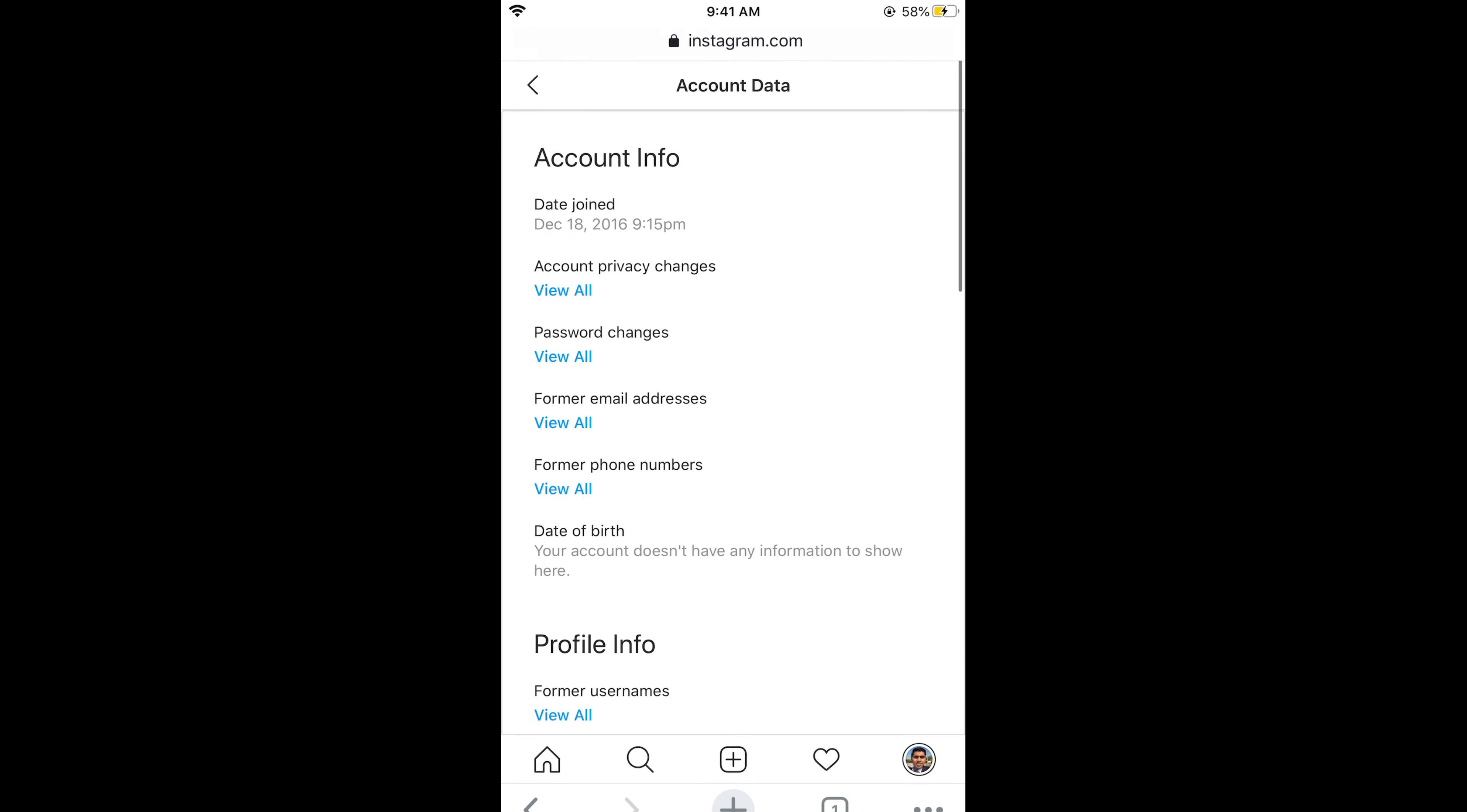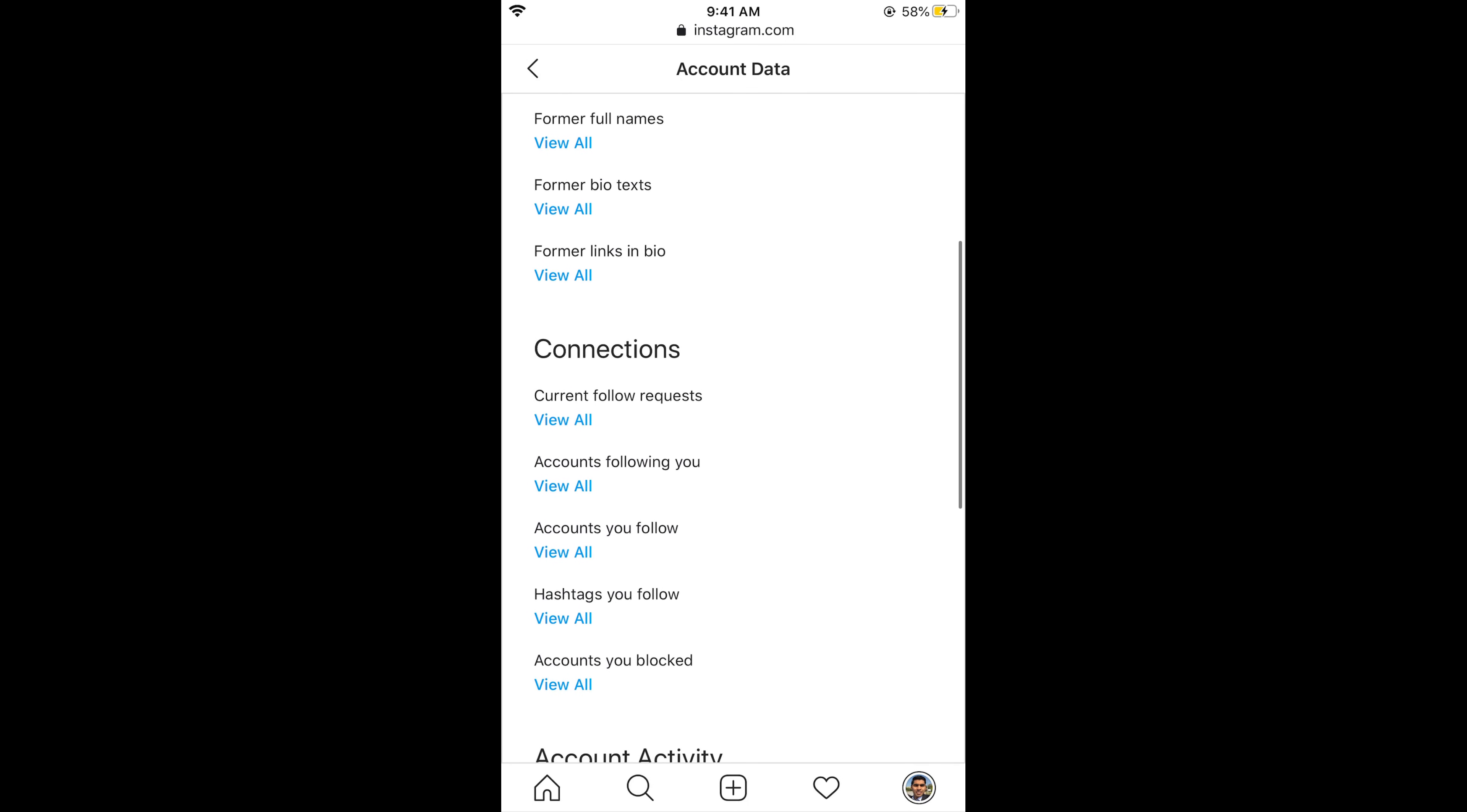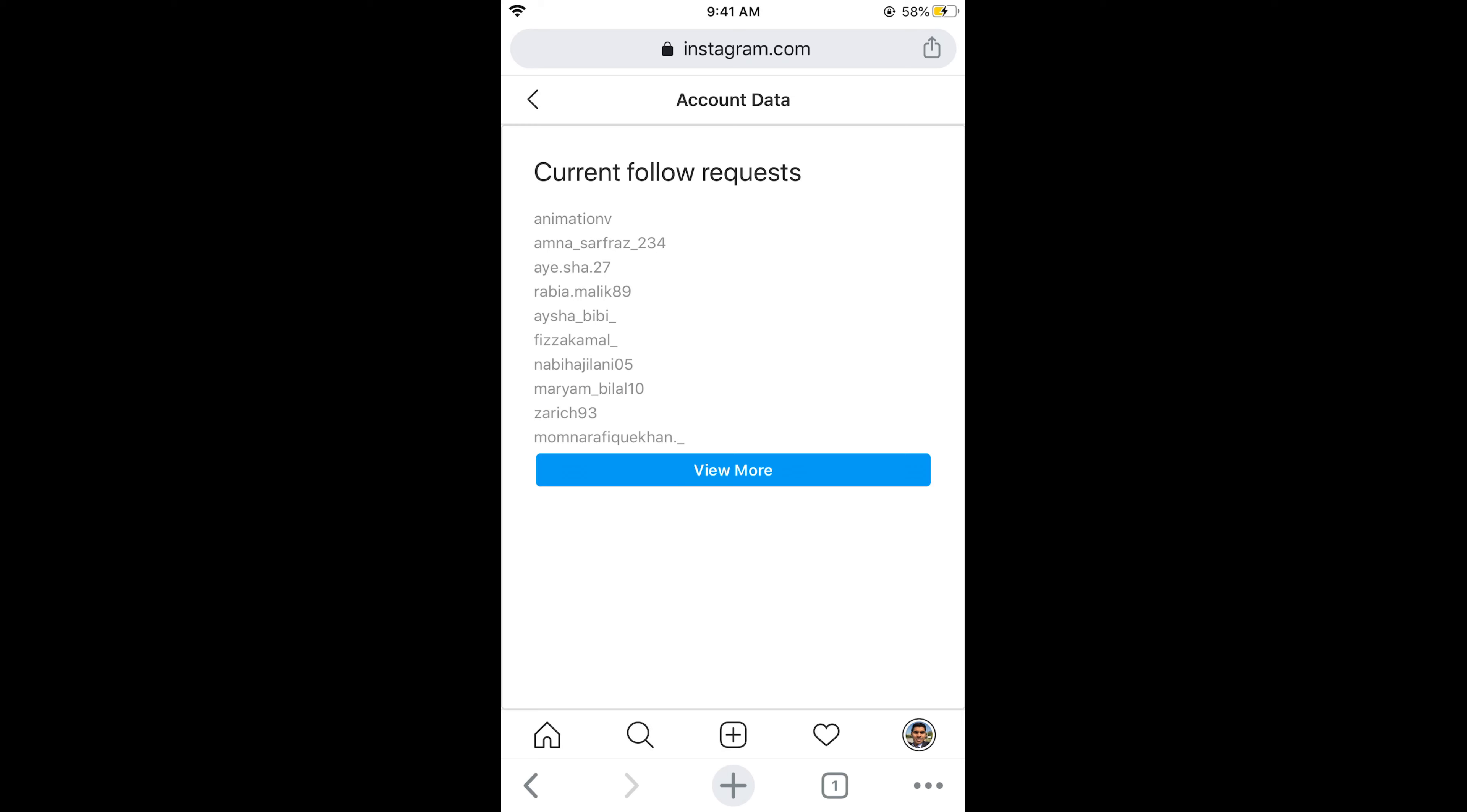Now scroll down below. Under the connections, you can see current follow requests. Tap on this. View all. Now you would be able to see all the follow requests.